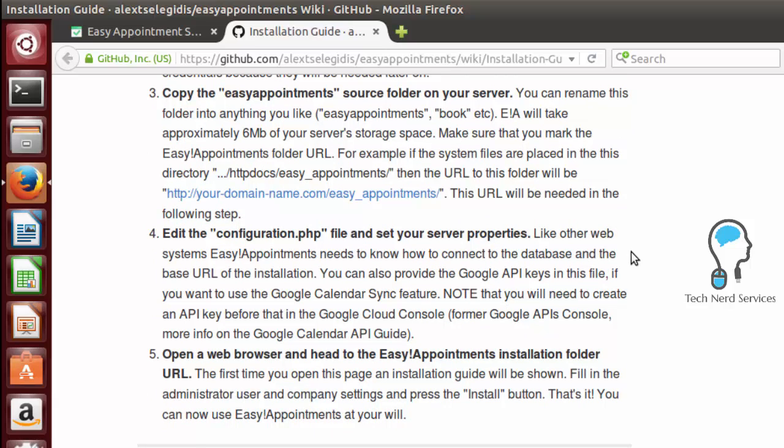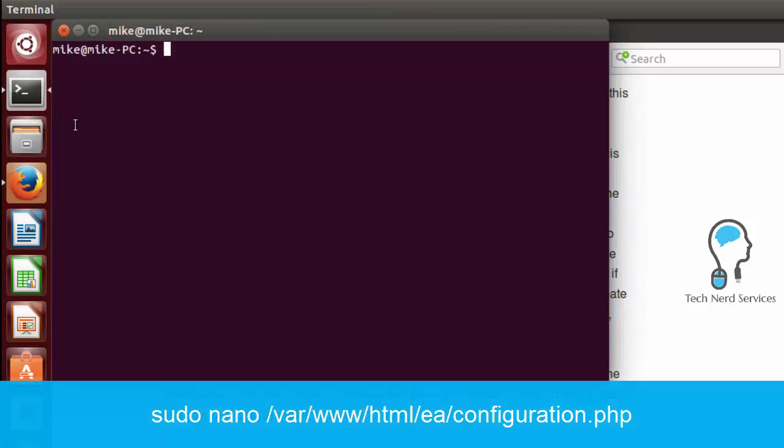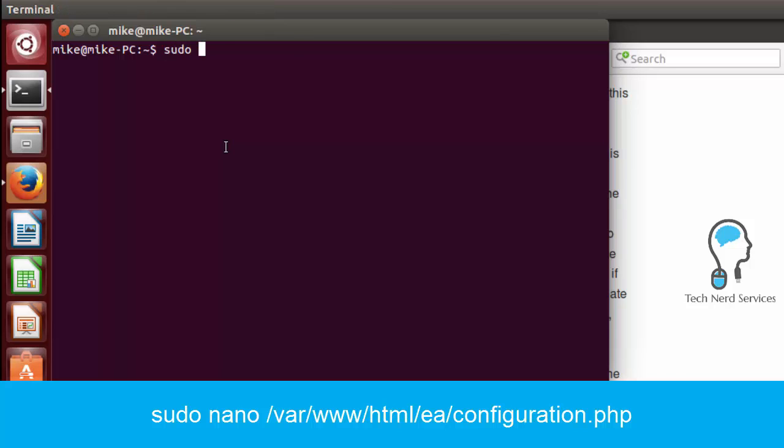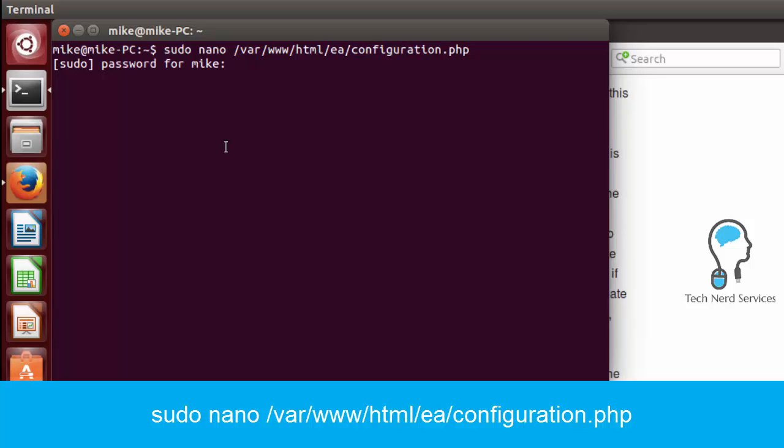to have our database, to have our Google API key if we want to sync it to Google Calendar and most importantly our URL. So for that we do need to once again go into terminal and in terminal we're going to type sudo nano /var/www/html/EA/configuration.php.